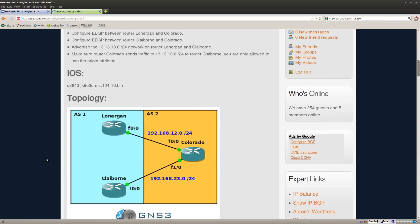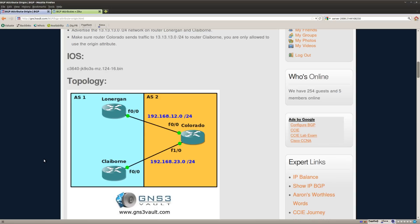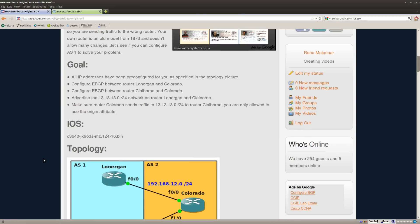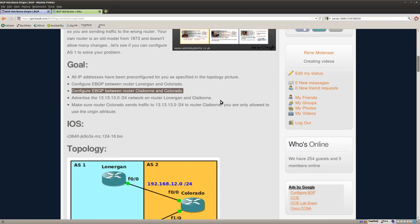So we have three routers and two different autonomous systems and what I am going to do is set up BGP and then play with the Origin Lab to influence some BGP routing. So let's start with the eBGP configurations here.